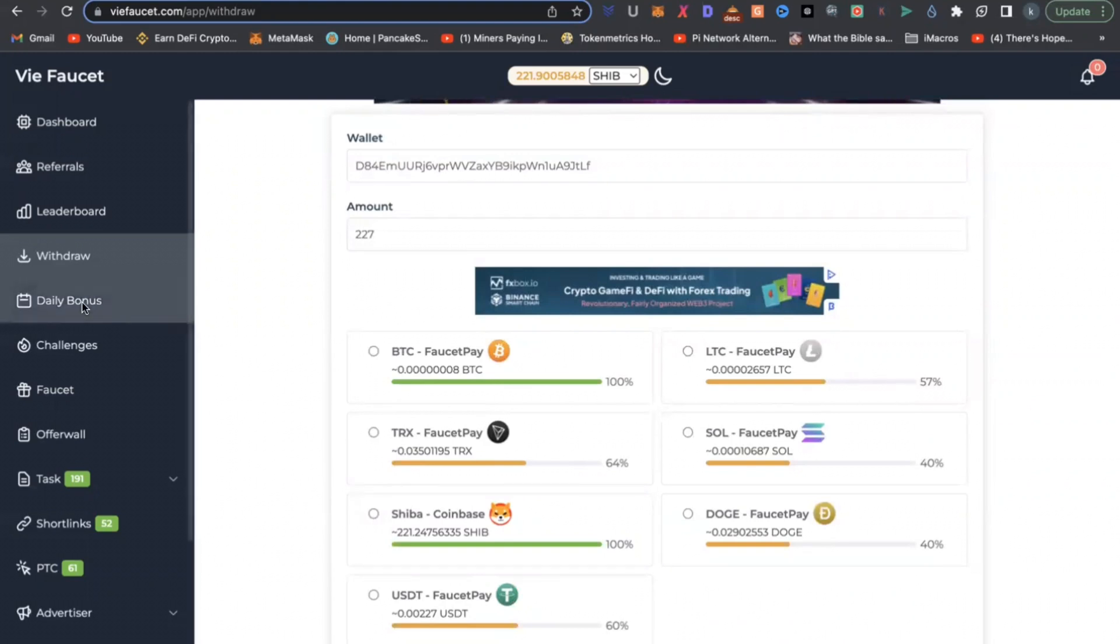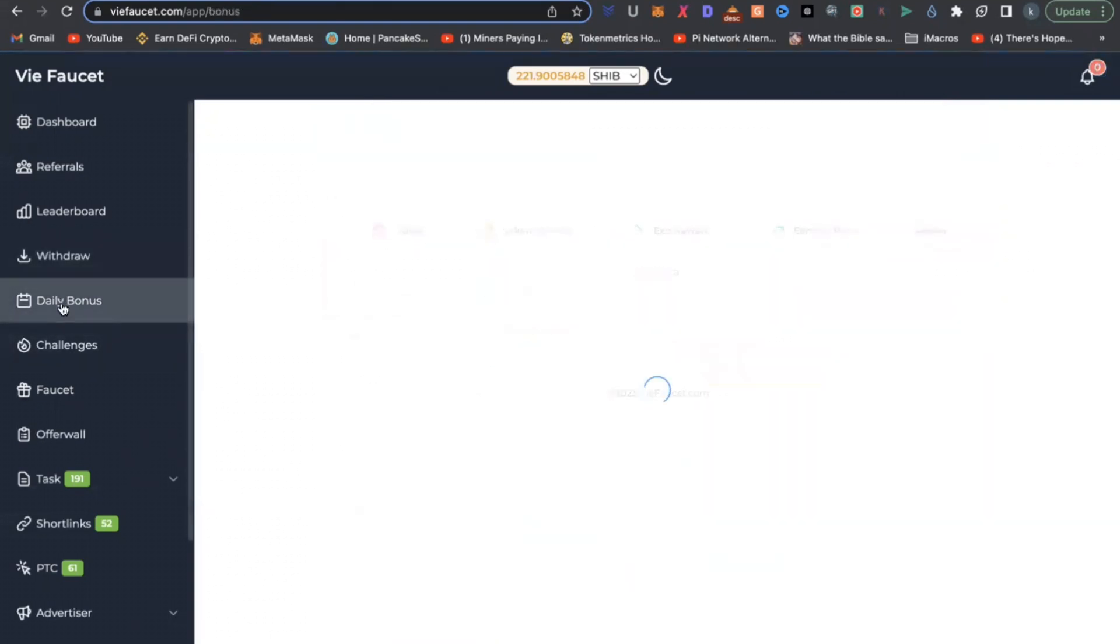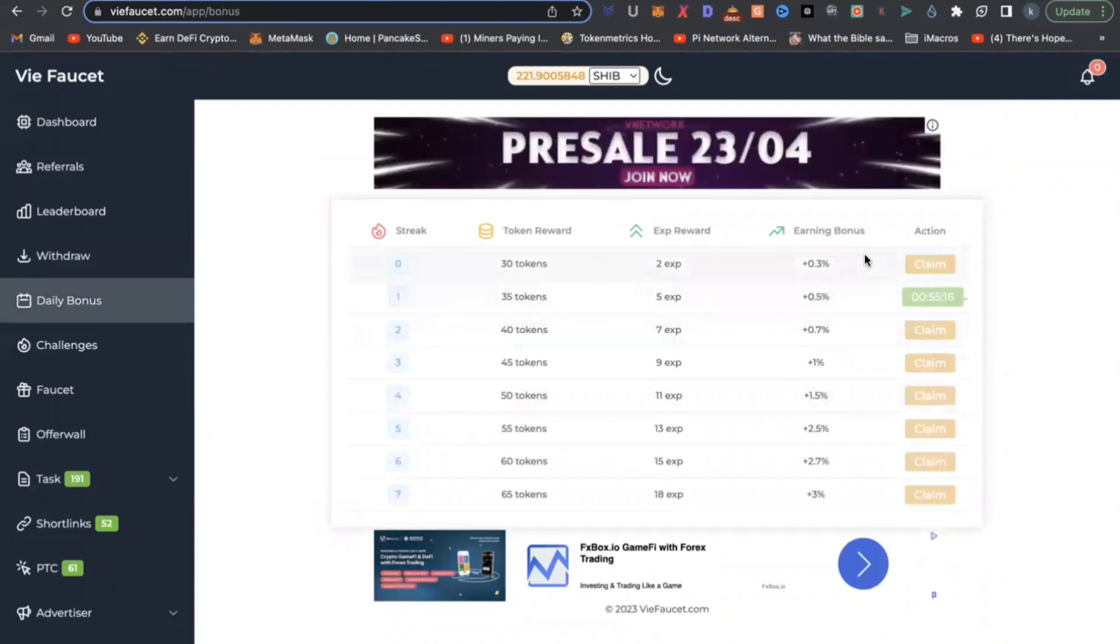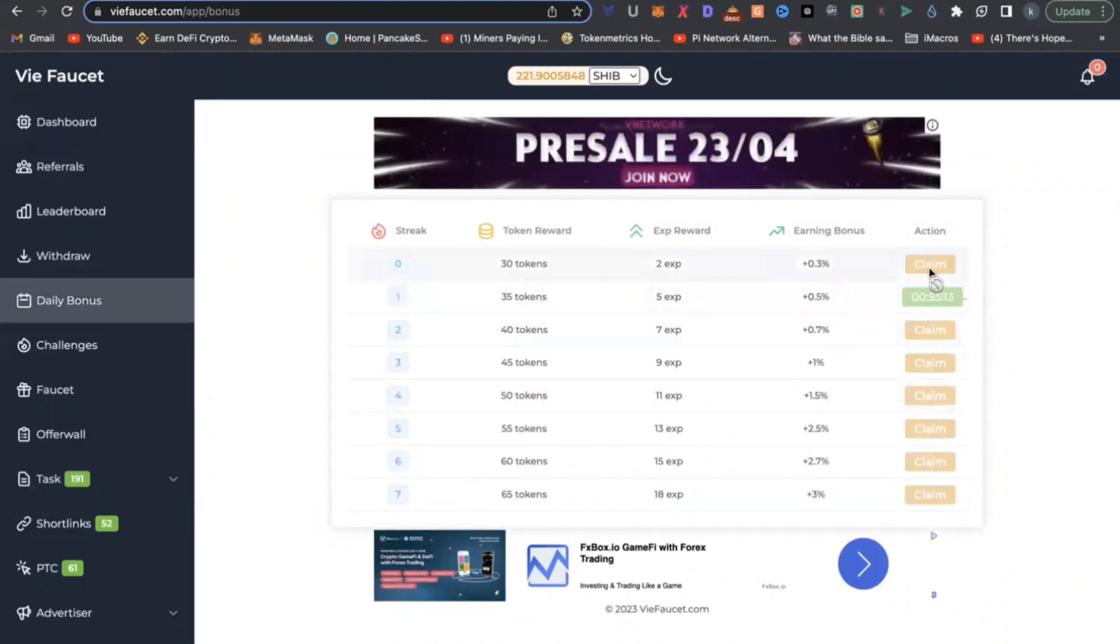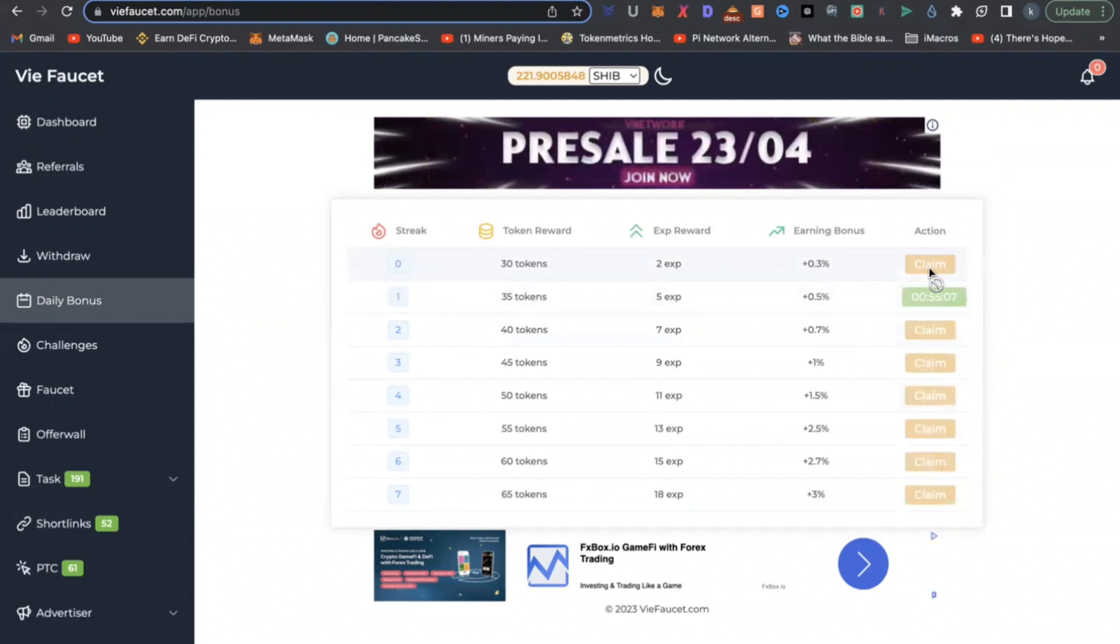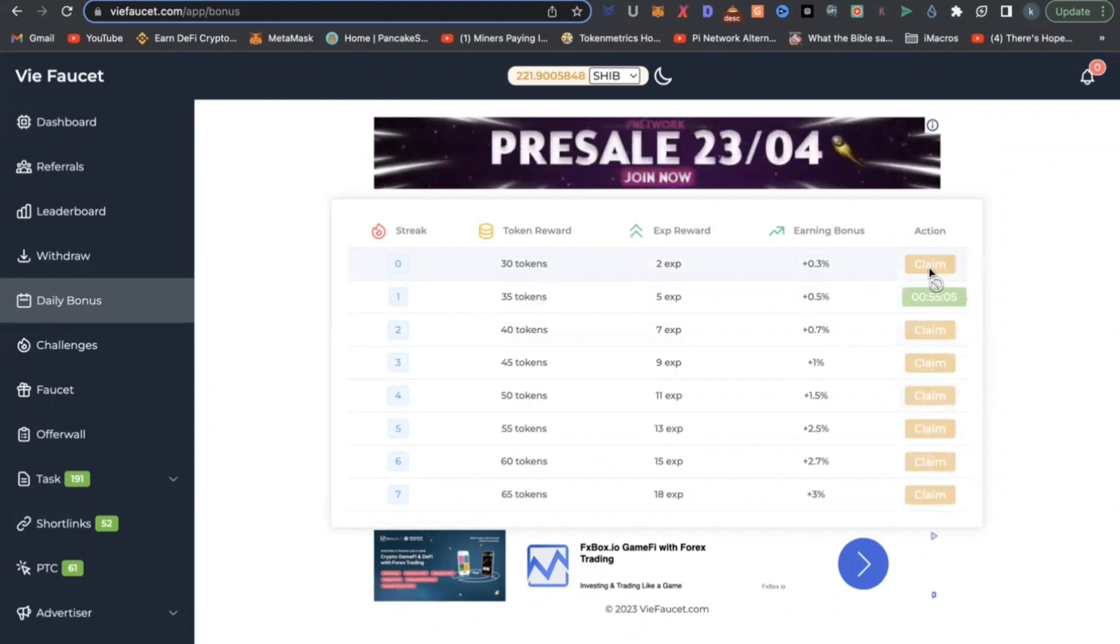So what do you do to earn once you have registered? You go to daily bonus and you can come here and claim your daily bonus. You click this claim button. I have claimed mine already. You do that to earn more tokens and your tokens are automatically converted into Shiba Inu.